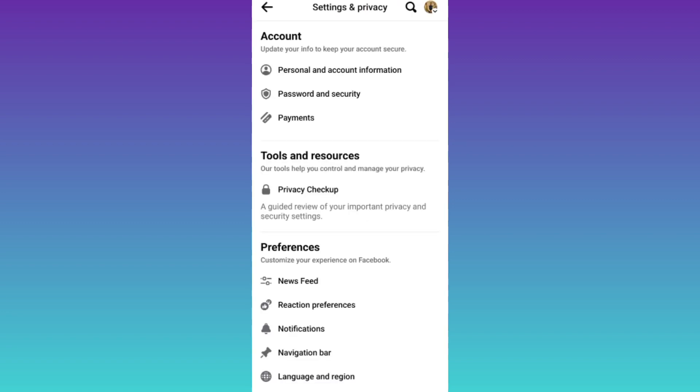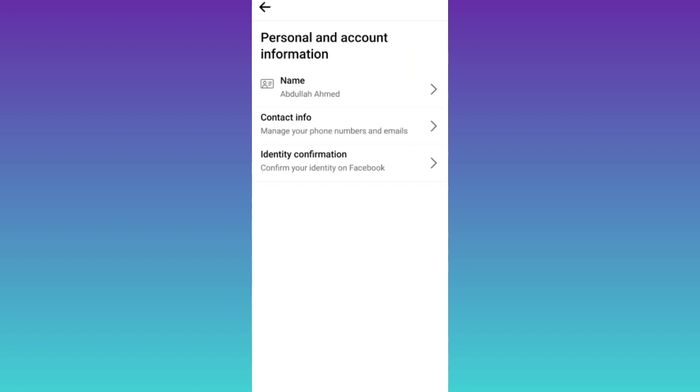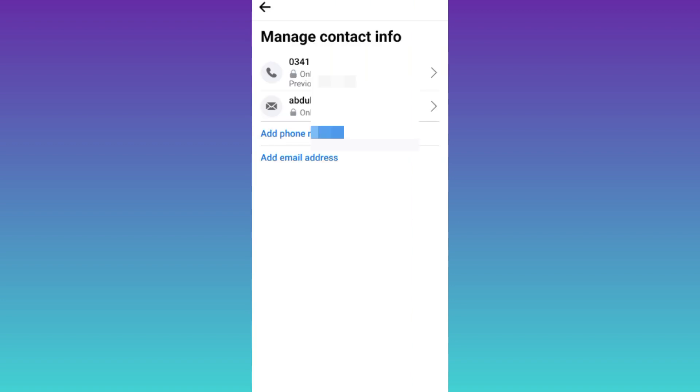Now, click on the first option, personal and account information. Then, tap on contact info and here you will find your email address.